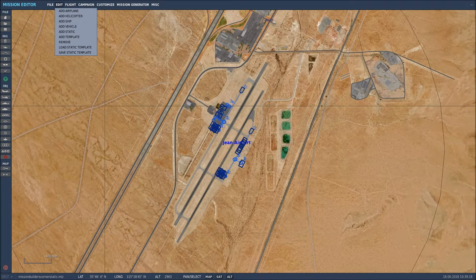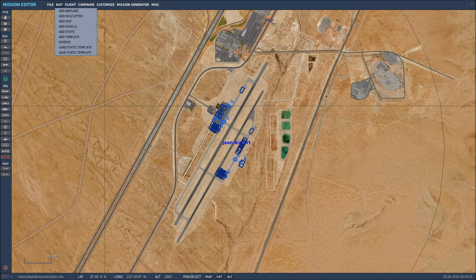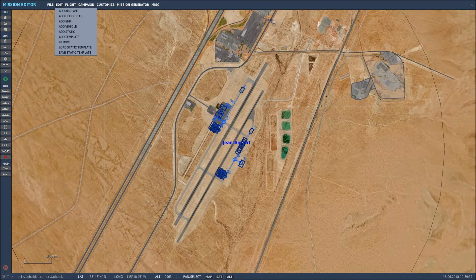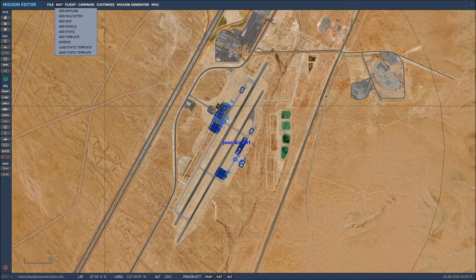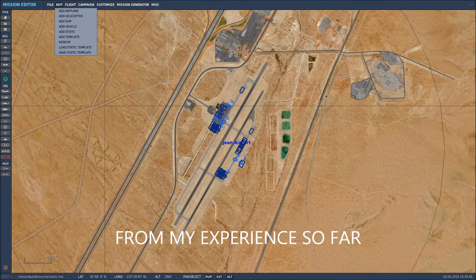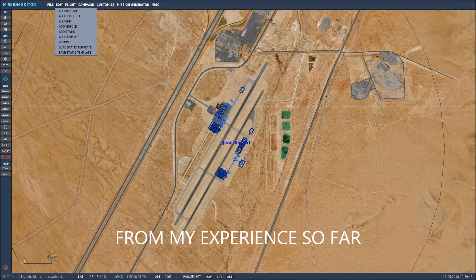What tends to happen when you try that is you create the template with the ship and multiple aircraft all over the deck — or units if you're using a mod. When you paste it into another mission, it puts the Stennis in and places only the first aircraft you placed on the deck, and that's it. So it's not really designed for that at the moment, but I'm sure it's coming.